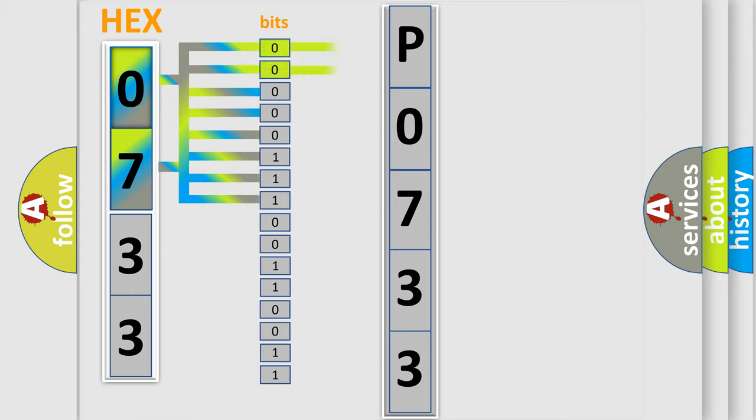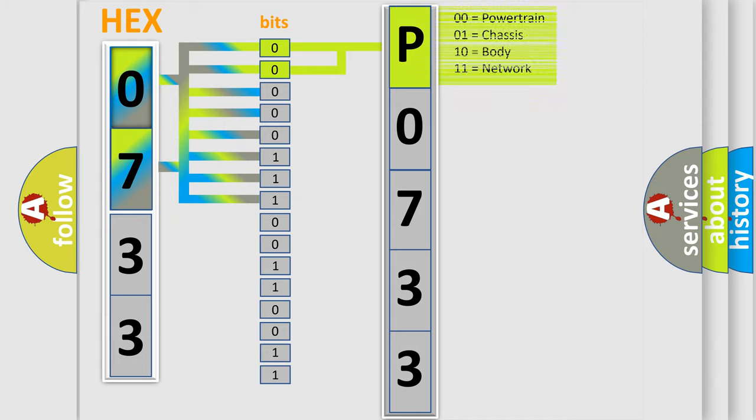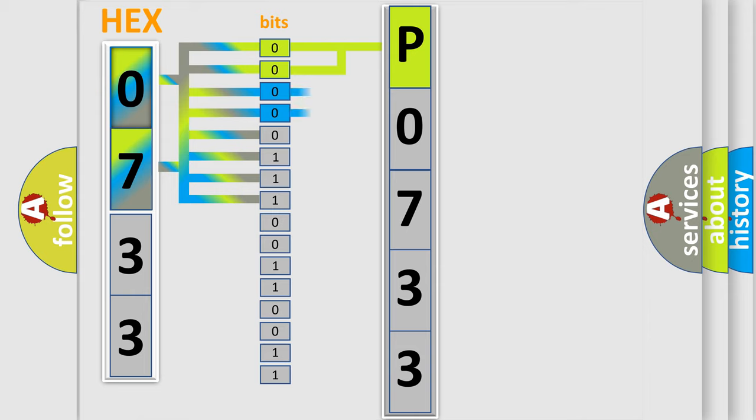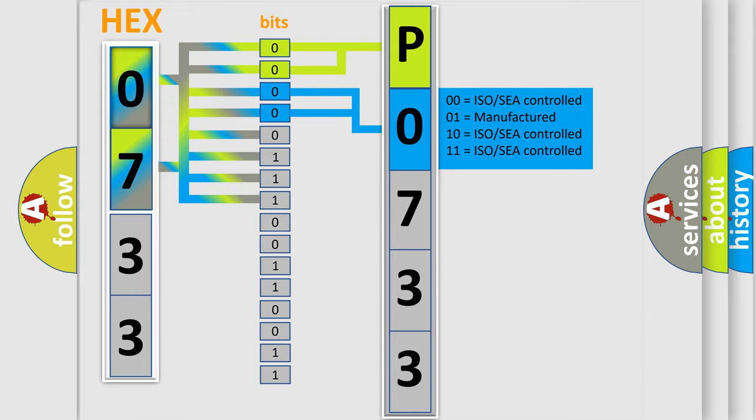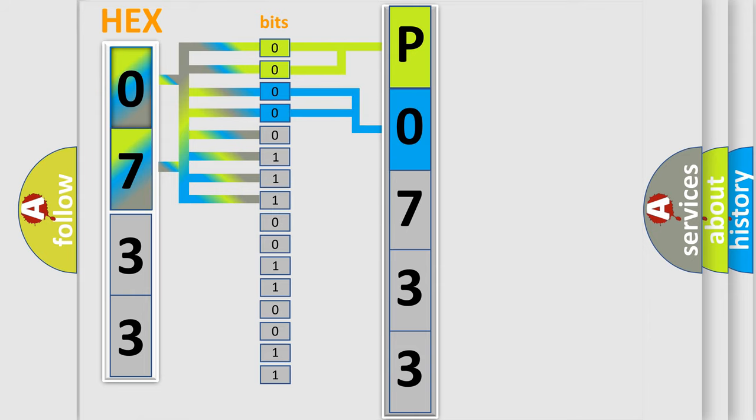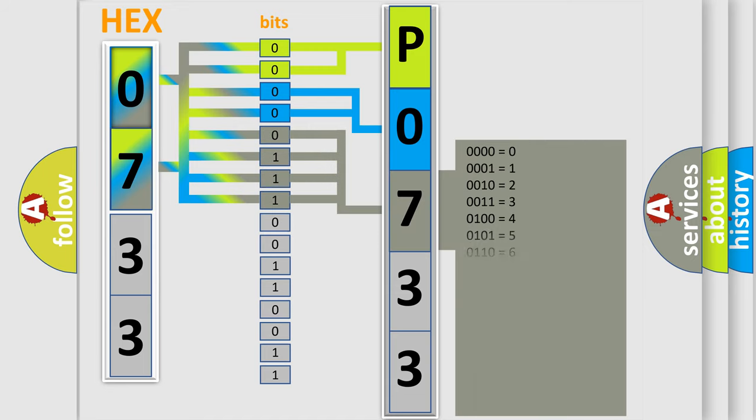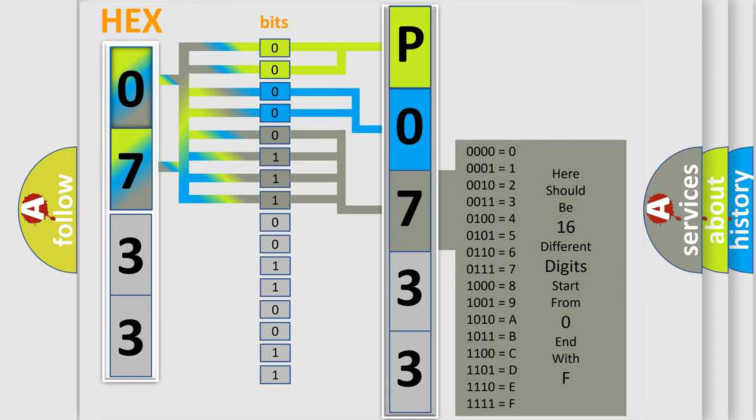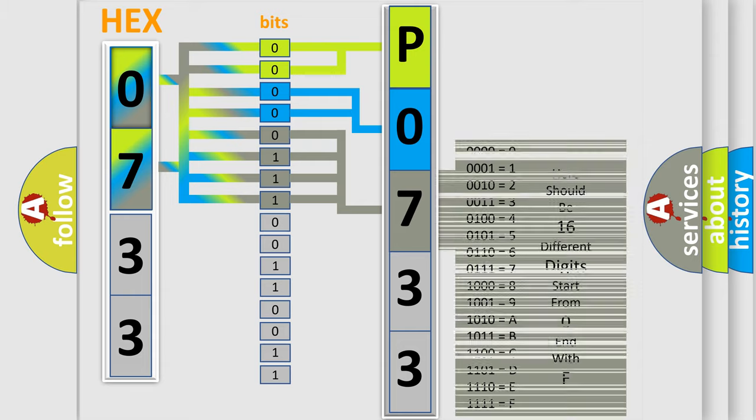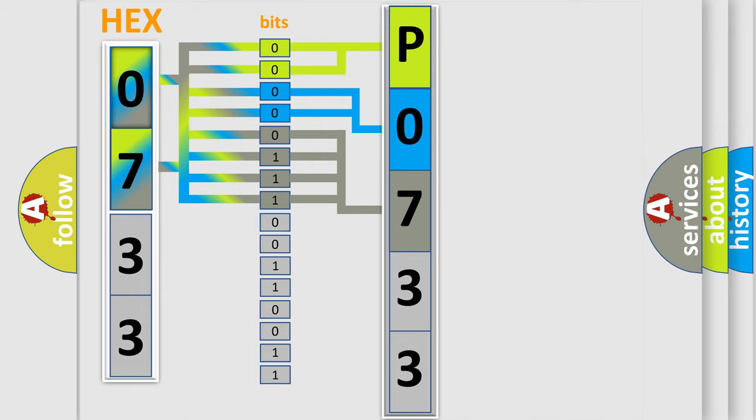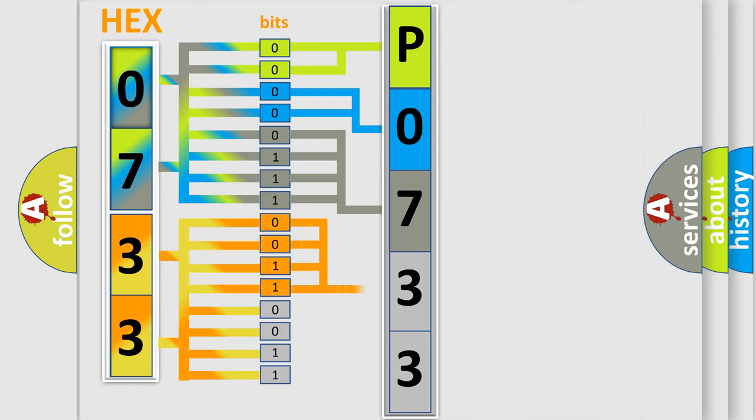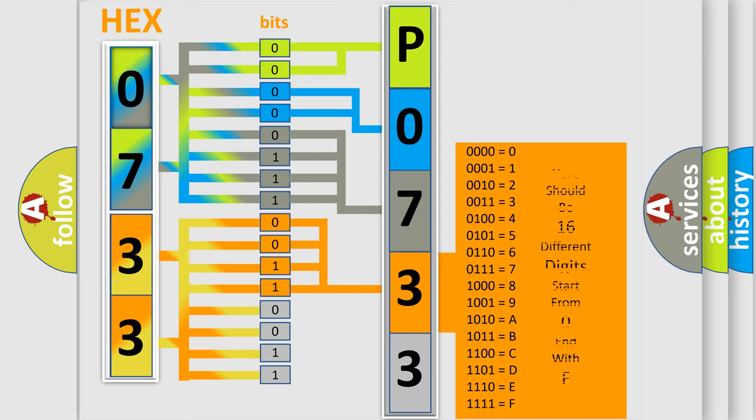By combining the first two bits, the basic character of the error code is expressed. The next two bits determine the second character. The last bit styles of the first byte define the third character of the code. The second byte is composed of a combination of eight bits. The first four bits determine the fourth character of the code, and the combination of the last four bits defines the fifth character.